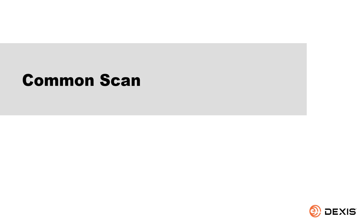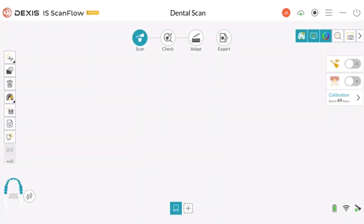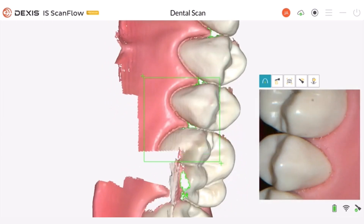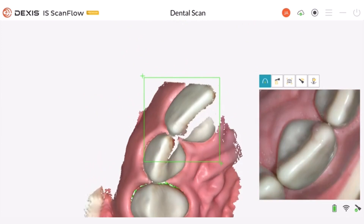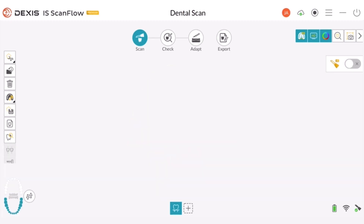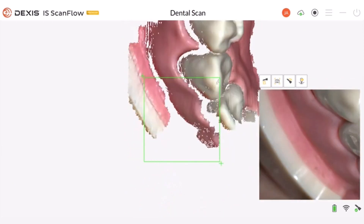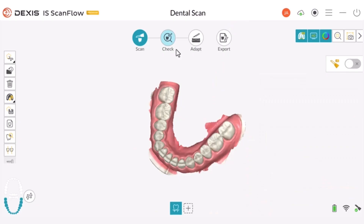Common Scan. Capture the current crown or bridge with bite position to help promote aesthetic accuracy of the prosthesis to be fabricated. Scan the maxillary arch, scan the mandibular arch, and acquire a bite scan.